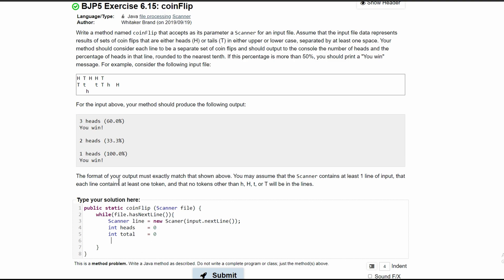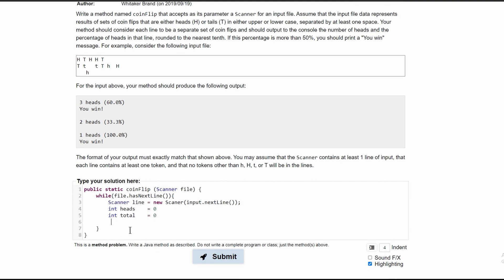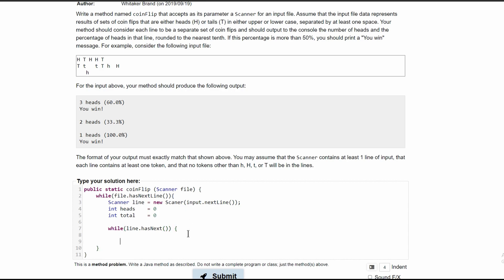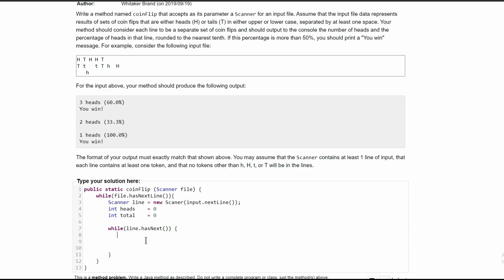Now we're going to need a while loop, and we're going to run our while loop while our line has next. That way we can analyze each of these tokens. So we're going to say while line.hasNext, and then we are going to be inside of this while loop once we close off the brackets.